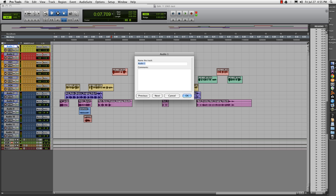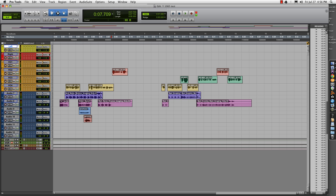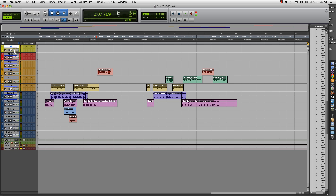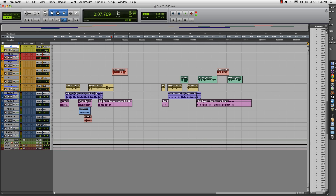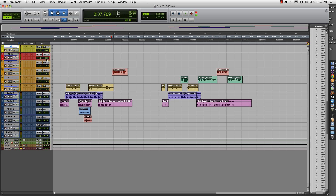We're going to color code them — I like the left one to be yellow and the right one to be red. We'll title them appropriately: 'Left' and 'Right.' We're going to pan the left one all the way to the left and the right one all the way to the right. Since I'm bussing all my vocal tracks into an aux with an EQ, compressor, REQ6, and an L1, I want these tracks to be affected the same way — so I'll bus these out to the same bus.